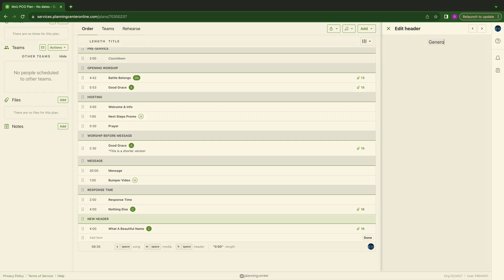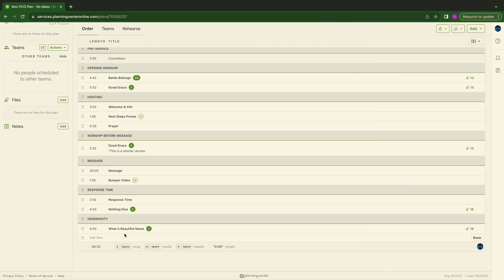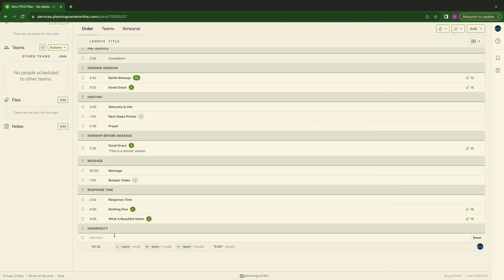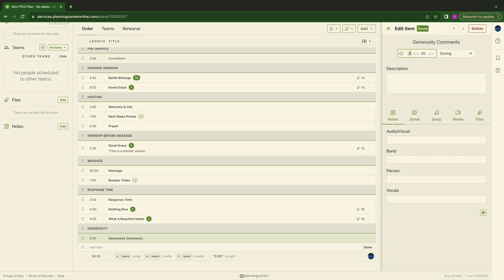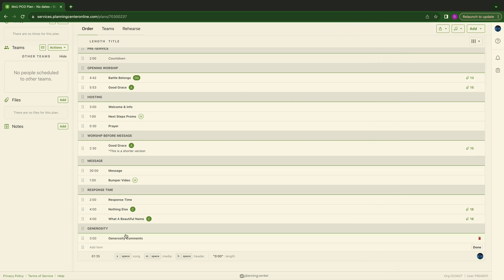As we're building the flow, response time is taking place. Now maybe some of us will go into a generosity portion of our service. And so we're going to go generosity again as a header. And we're going to type in item. And we're going to call it generosity. And we want this to be, for kicks and giggles, let's make it three minutes.